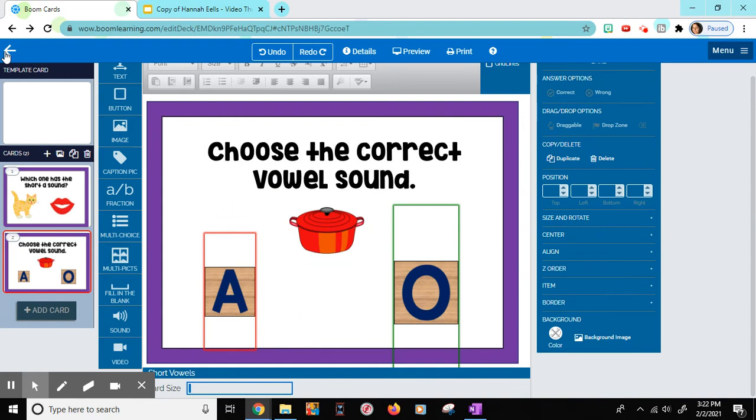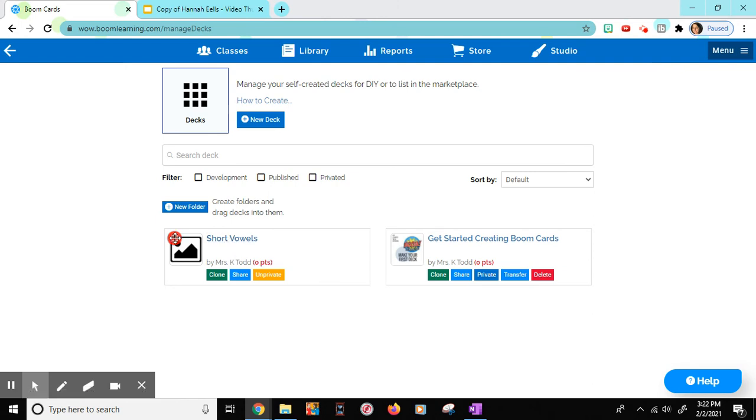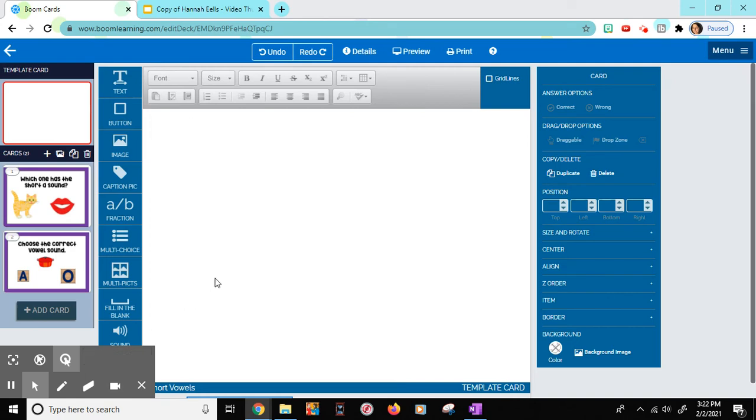So then when I go back, it shows up in my account. And that's how you do that. And I can always go in and add more if I want to.